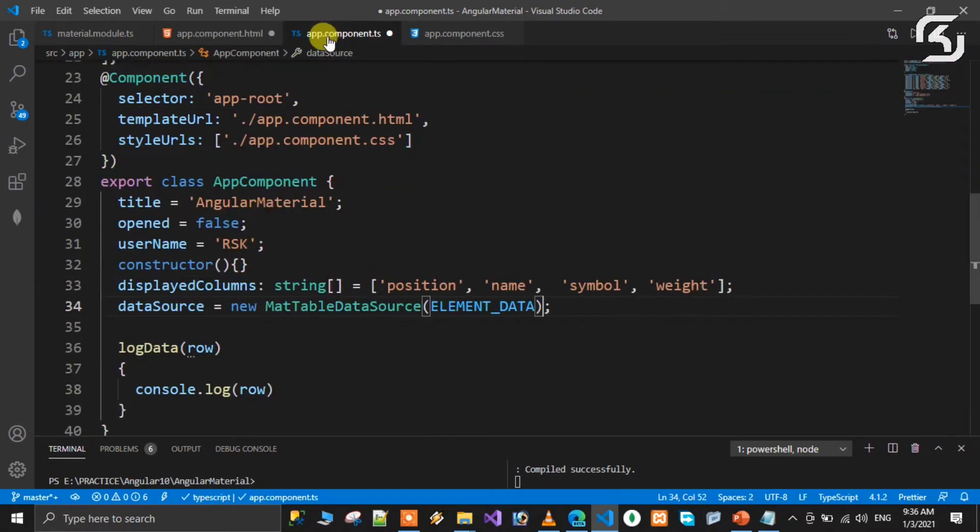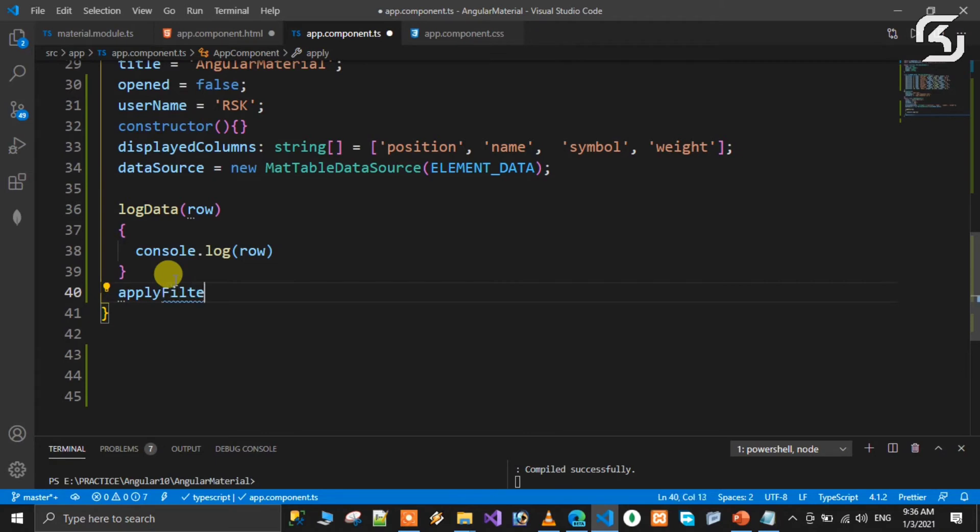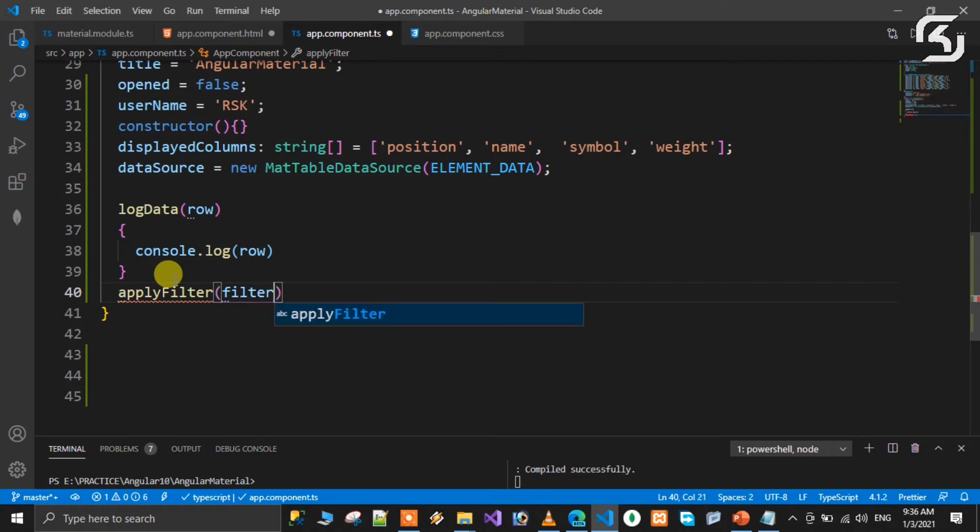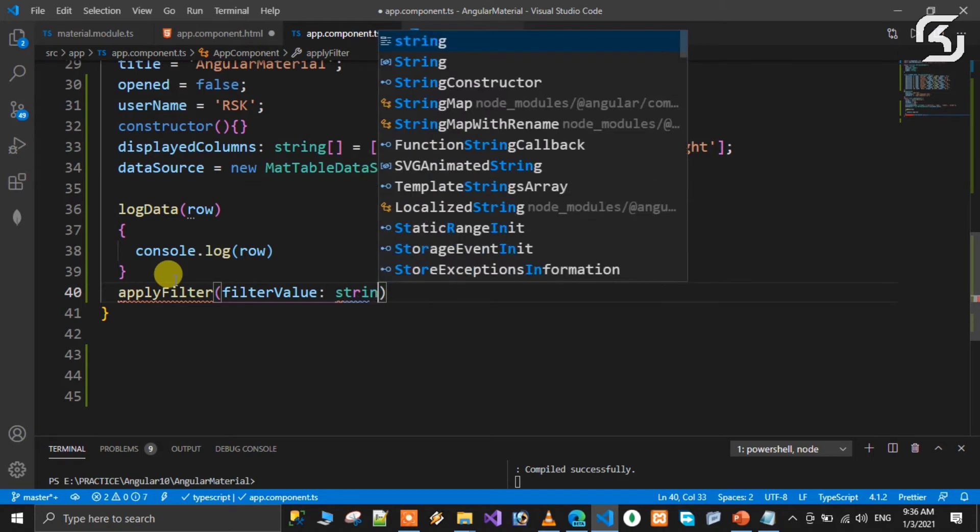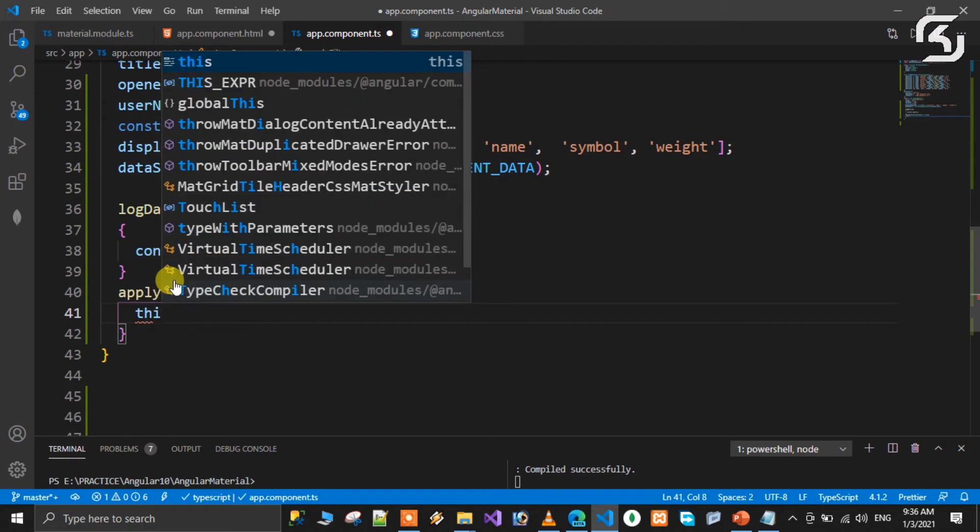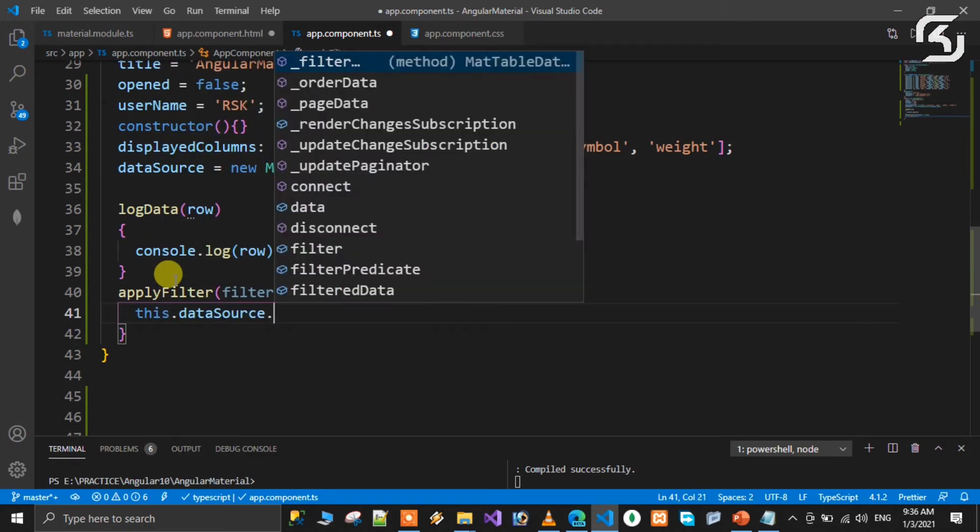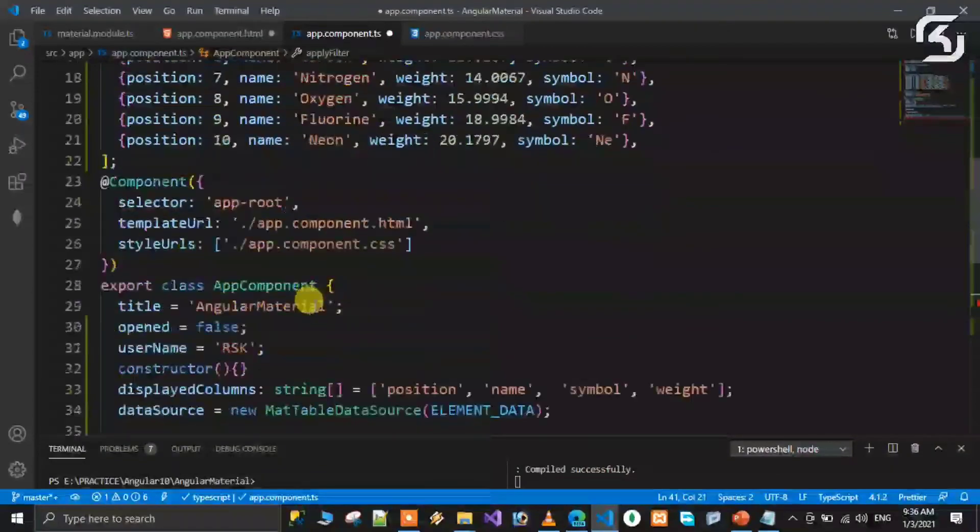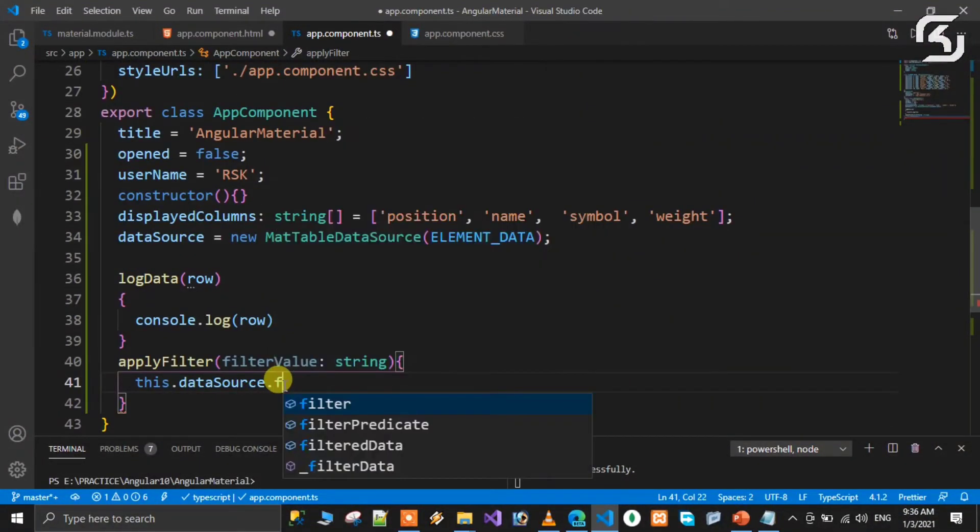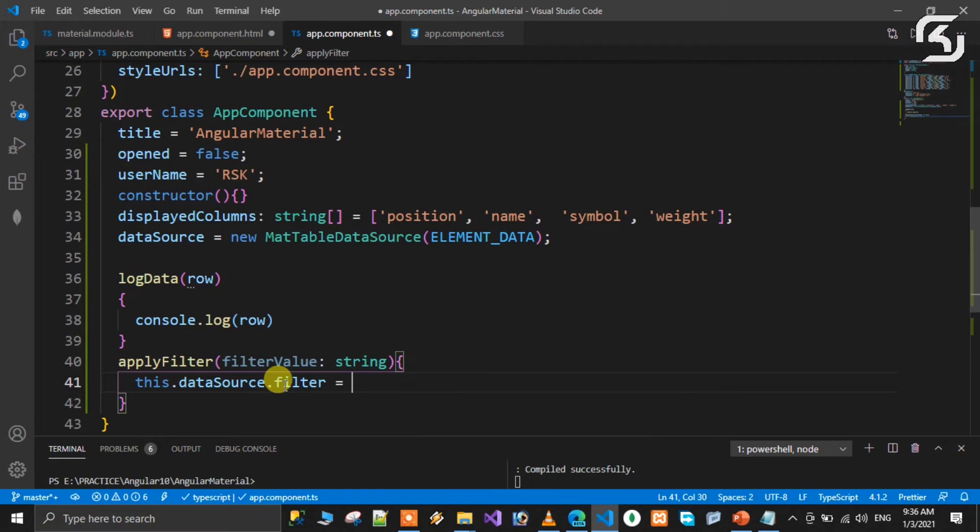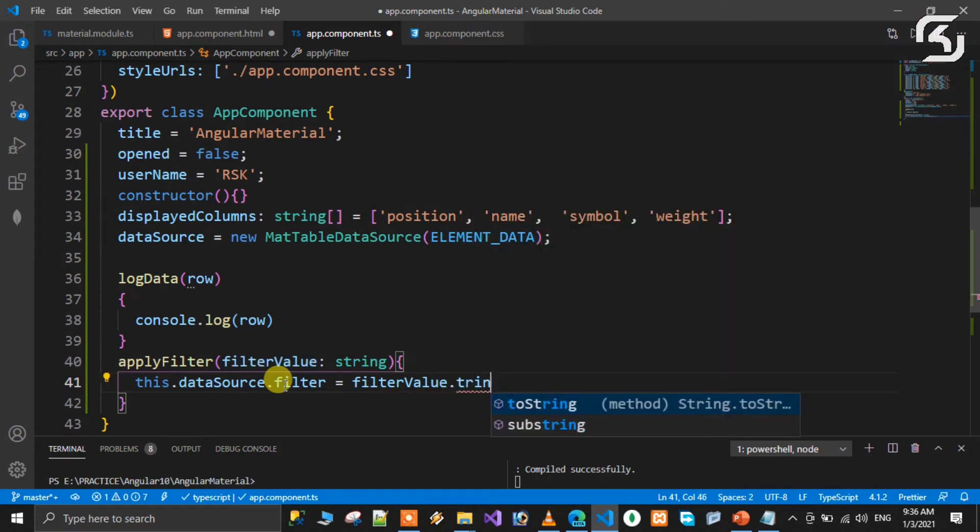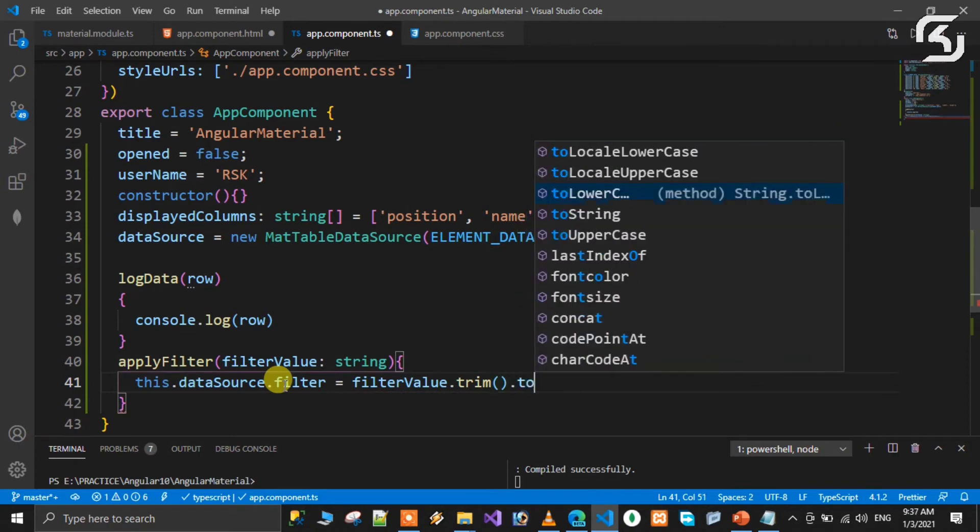Now we define applyFilter in the TypeScript file. It takes filter value of type string as parameter. Inside, we use the data source instance: this.dataSource.filter equals the input filter value that we trim and convert to lowercase.